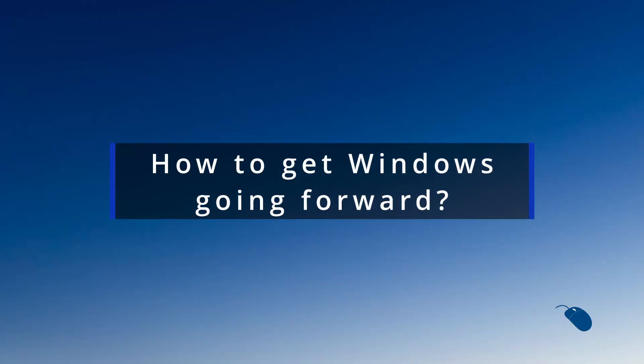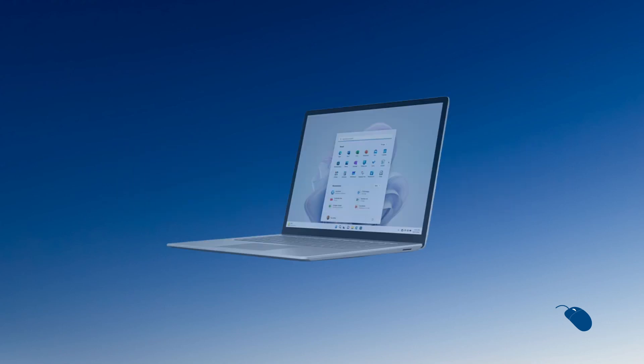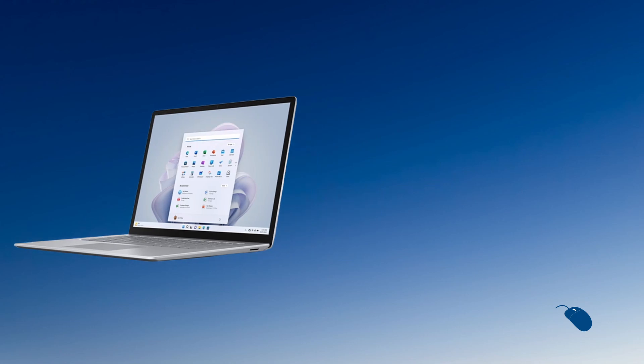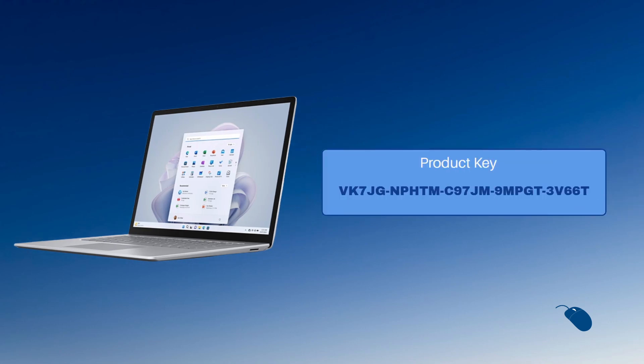So what are the options for obtaining Windows going forward? The two legitimate ways to get Windows 11 are either to buy a new device which comes preloaded with Windows 11, or to buy a product key that you can use to install Windows 11 to an existing PC.